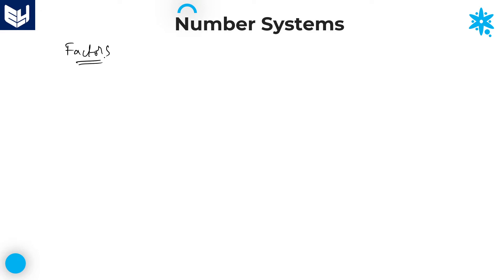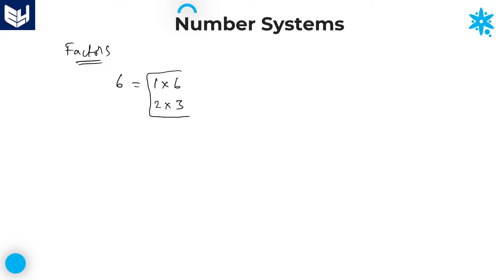First we will start with factors. A number which can be expressed as a product of two or more than two numbers — those numbers are called factors. For example, six can be written as one times six, or two times three. So one, two, three, and six are all called factors of six.